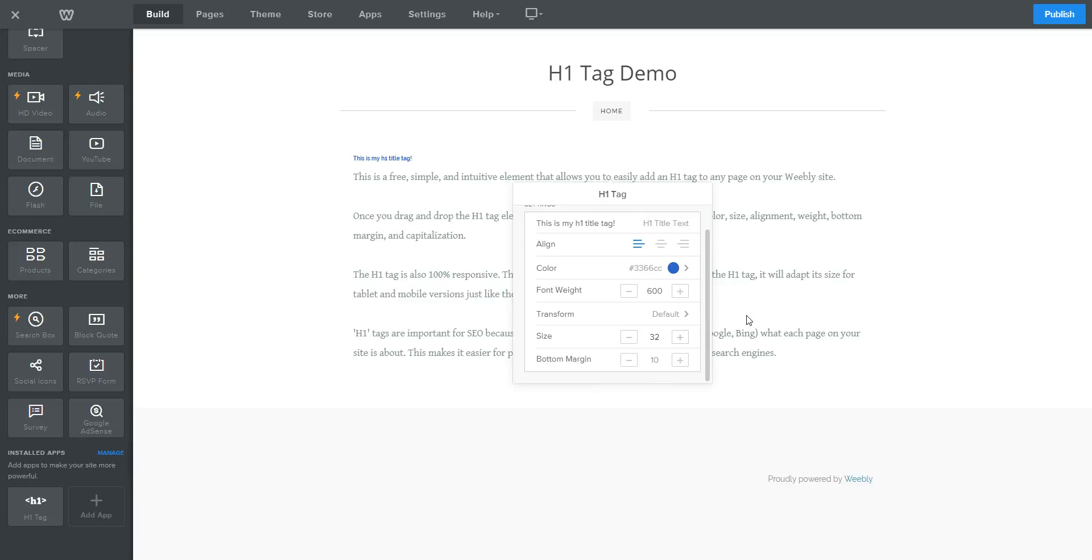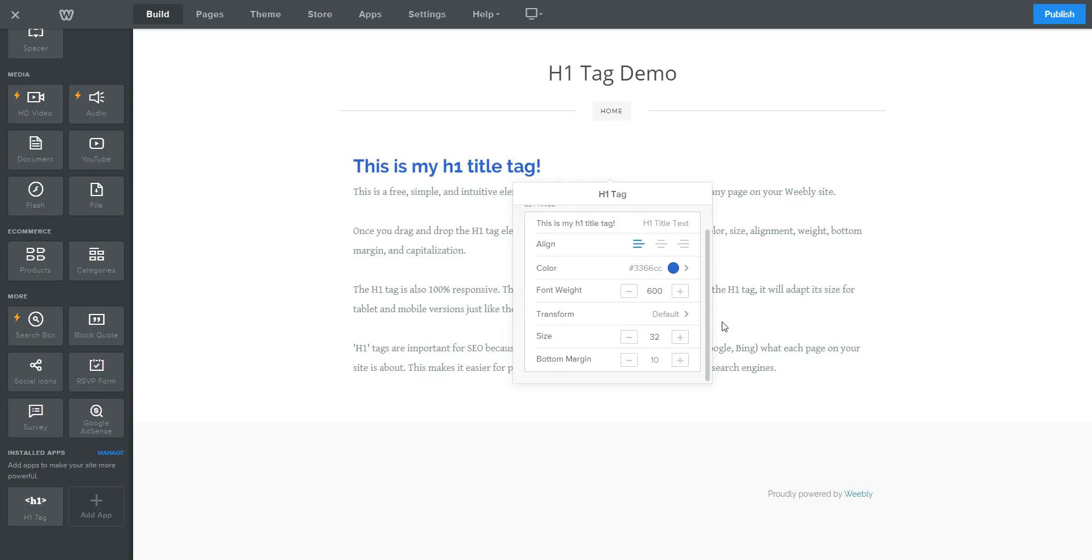And regardless of whatever size you input here, the H1 tag element is 100% responsive, so it will automatically resize for both tablet and mobile versions as well.